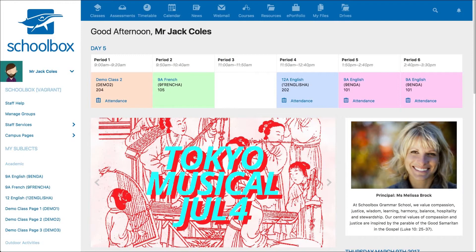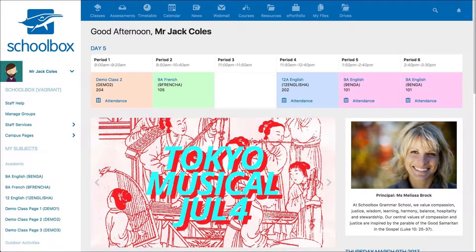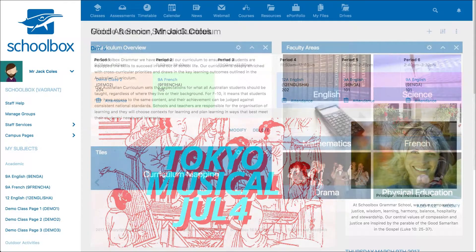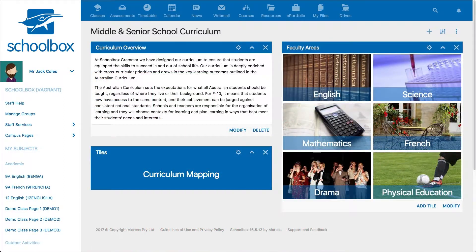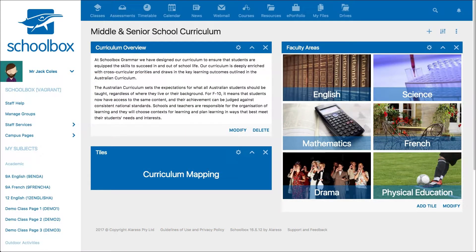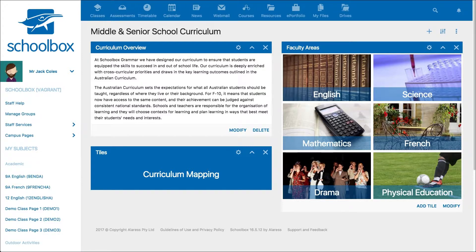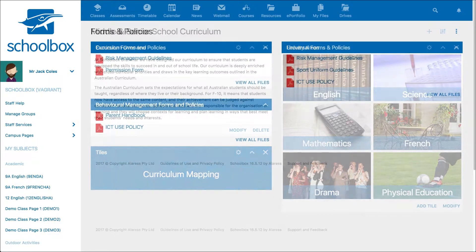There are many reasons you might want to create a page in Schoolbox. You might like to create a curriculum page to give information about the curriculum at your school and all the subjects that are available to study.